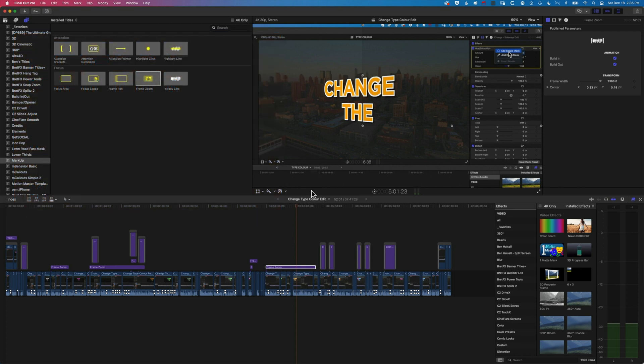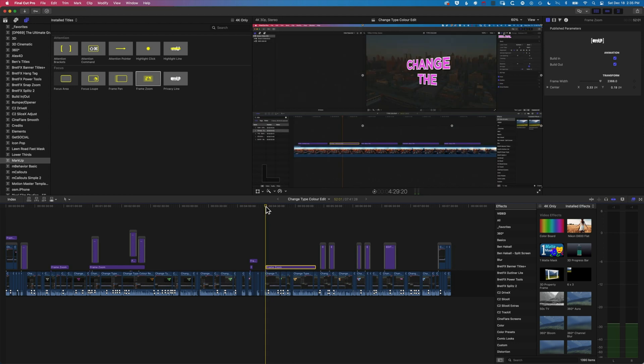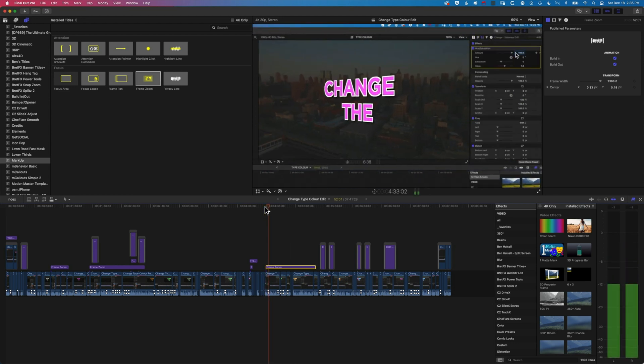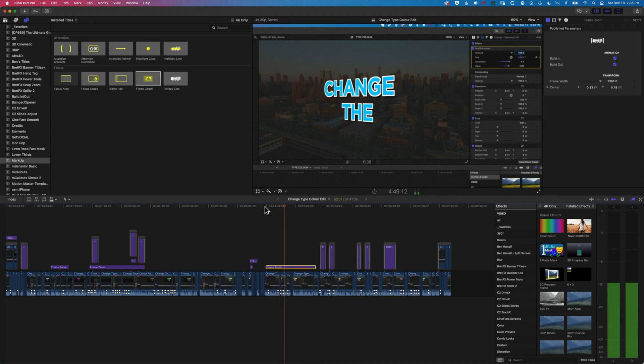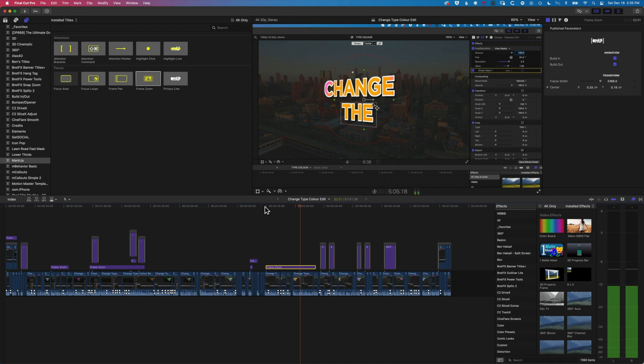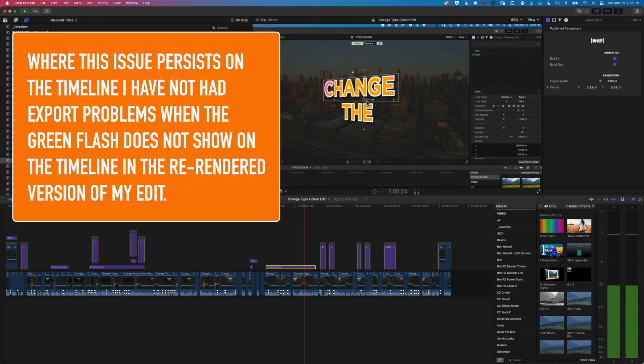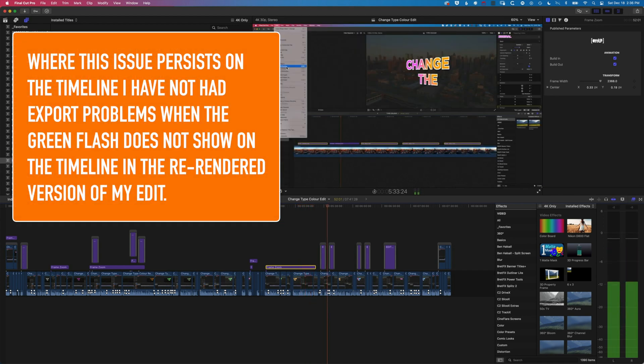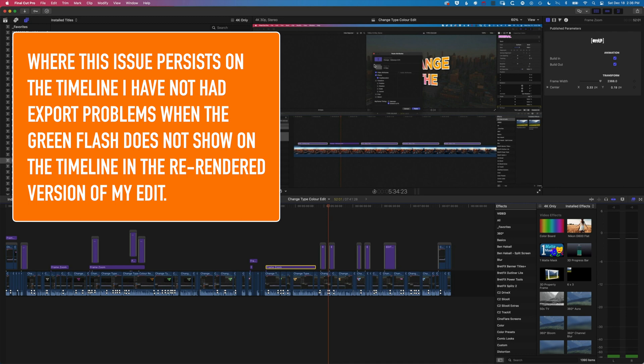Then we'll come back to this short section and play it through again. Now with that section re-rendered you can see we've lost that flash of green, and after this point when I've exported it, it seems to be exporting fine with no flashing green issues, so that is generally fixing it.